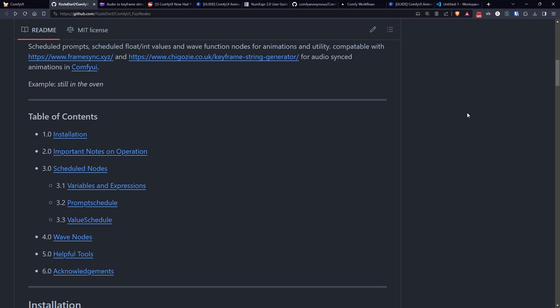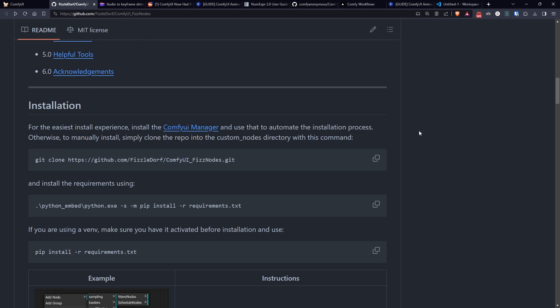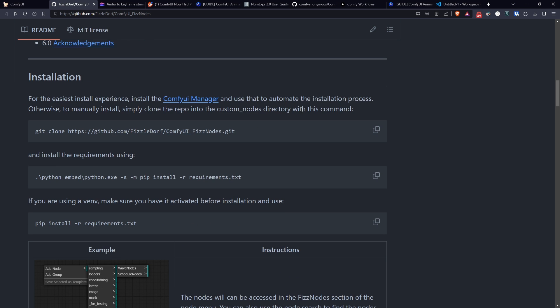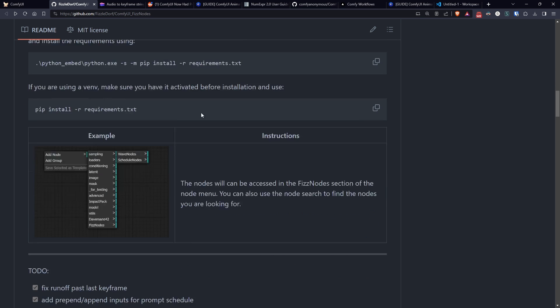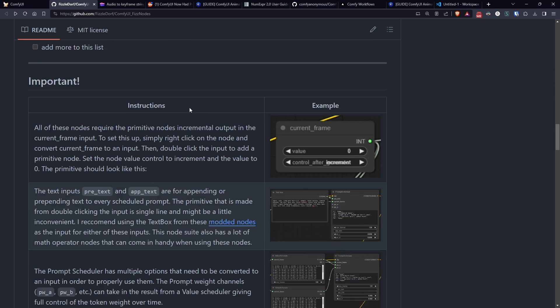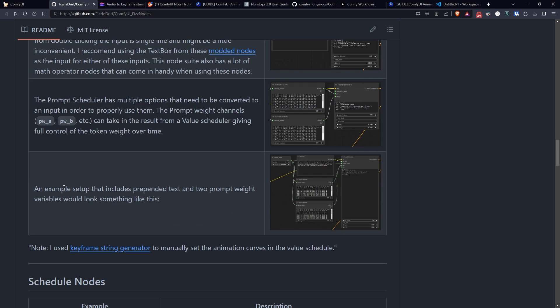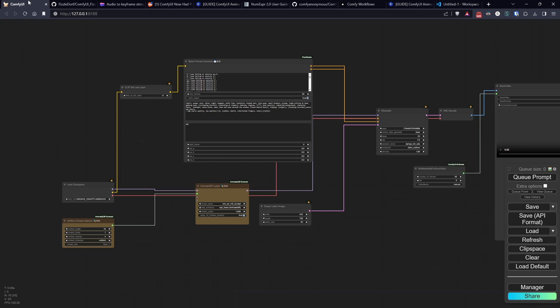In this specific case we could even do without this node, but I decided to experiment to see what happens. Like last time, let's start with a pre-made workflow that I will explain.